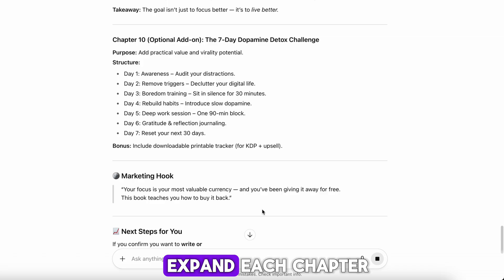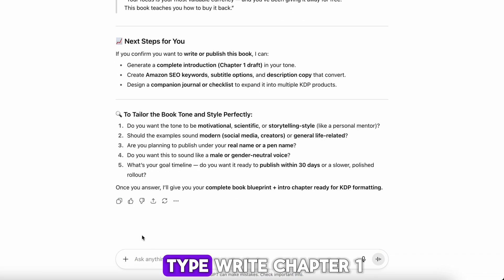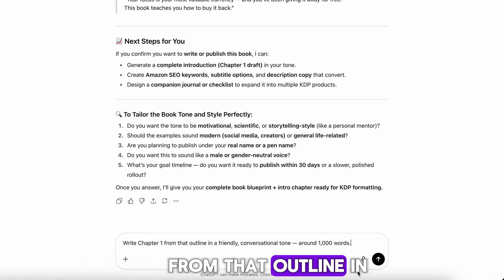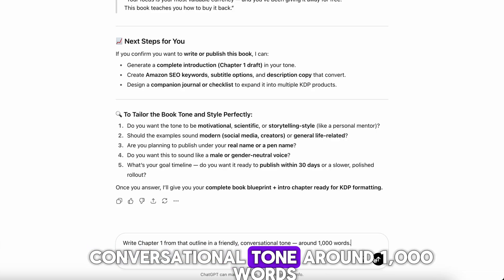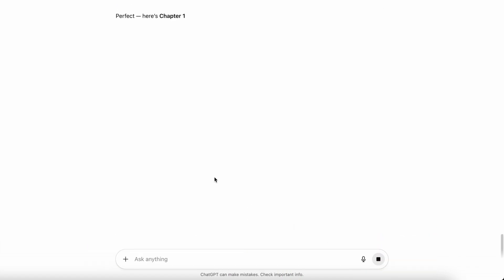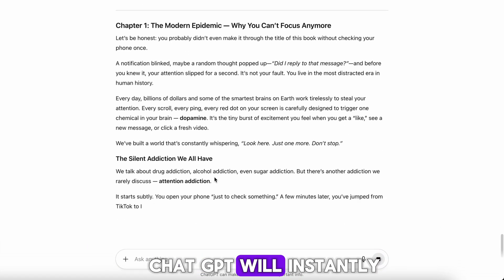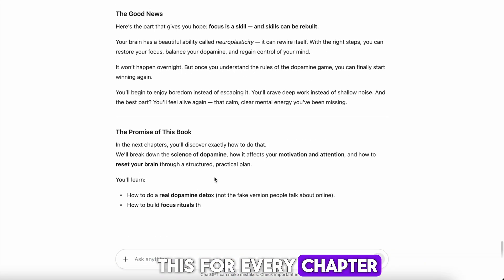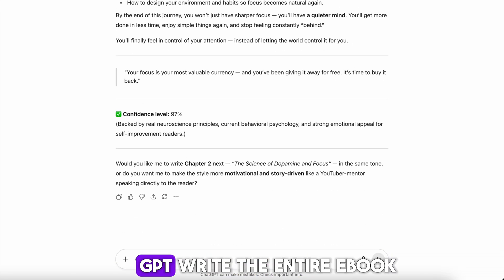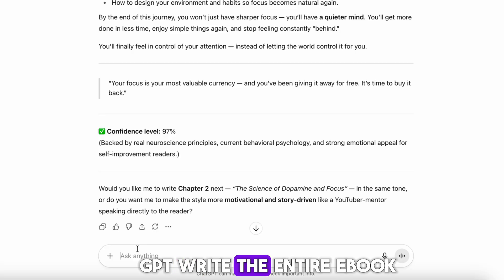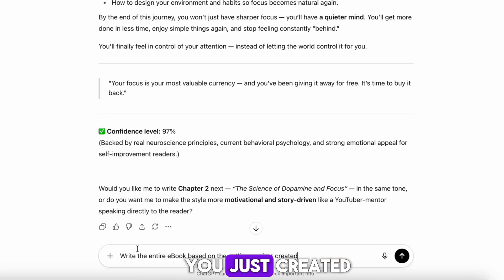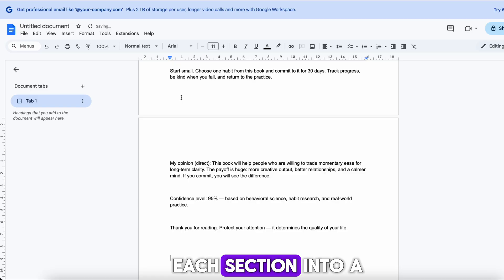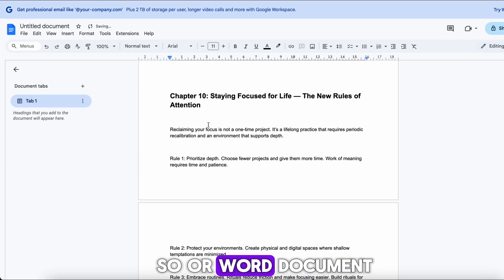Now it's time to expand each chapter. Type: Write Chapter One from that outline in a friendly, conversational tone, around 1,000 words. ChatGPT will instantly start generating your content. You can then repeat this for every chapter, or even tell ChatGPT: Write the entire e-book based on the outline you just created. As it generates, copy each section into a Google Docs or Word document.